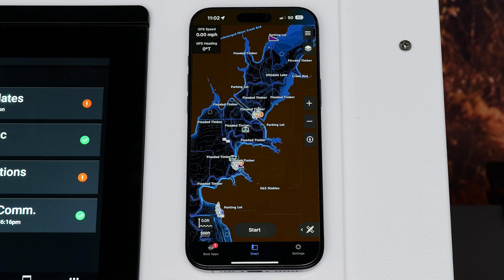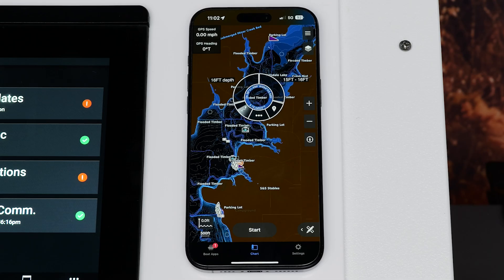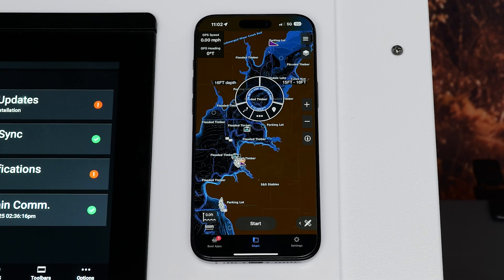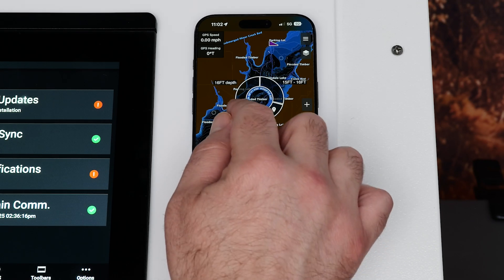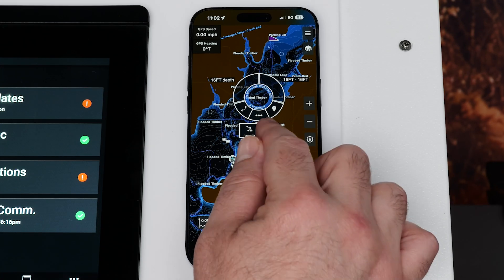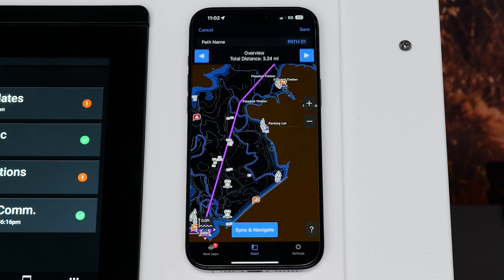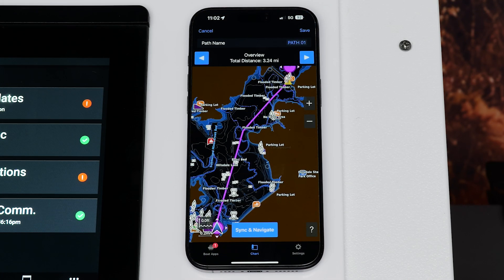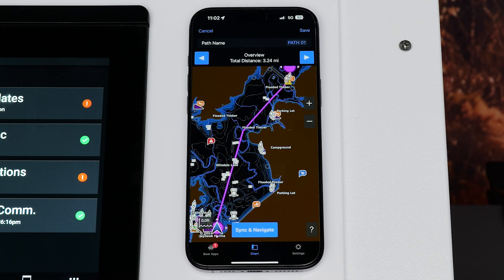Next, select an area you want to navigate by tapping the screen. Select the Path icon when the circle appears. Select Auto-Guidance. A purple line will then display showing you the recommended path based on your parameters set for auto-guidance.